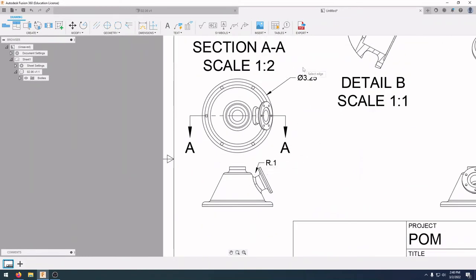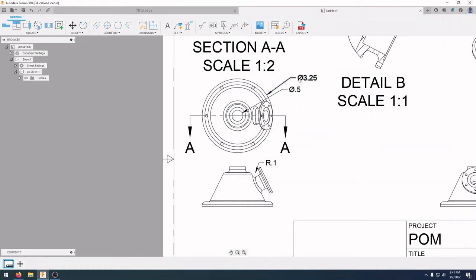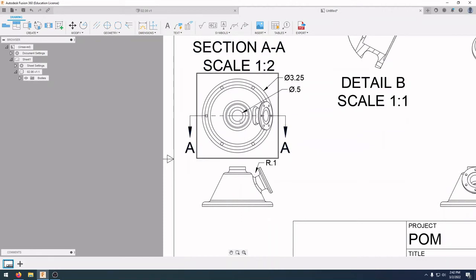The difference between radius and diameter: the diameter dimension has the diameter symbol in front, and the radius has an R. To find the diameter of another circle, go to Dimension, Diameter Dimension, click on that edge and bring it out. If dimensions end up in the wrong area, click them, select the gray dot, and move them around to keep everything neat. Next I want to create ordinate dimensions.